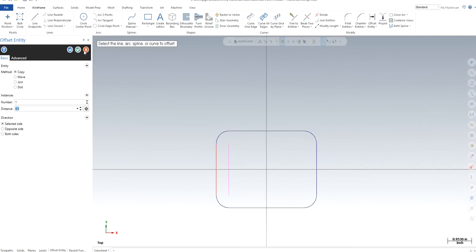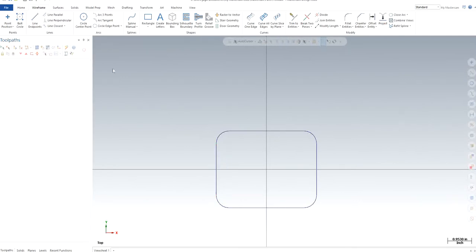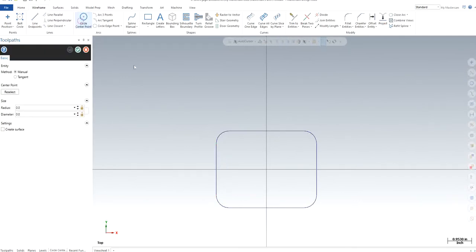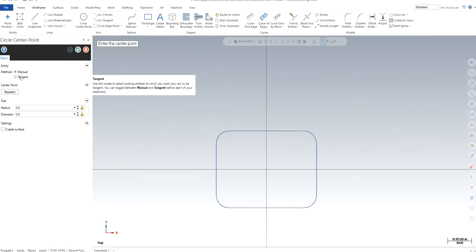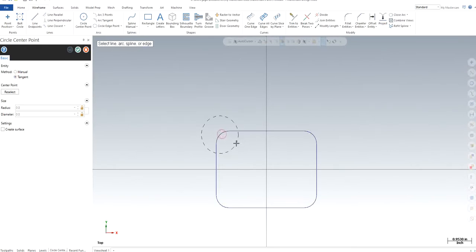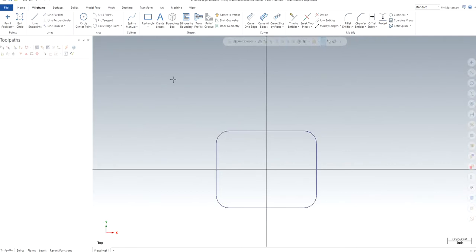Or you know what, I'm just going to use center point and I probably don't even need any one of those. I can just use this radius, tangent to tangent. All right, I can just offset it.